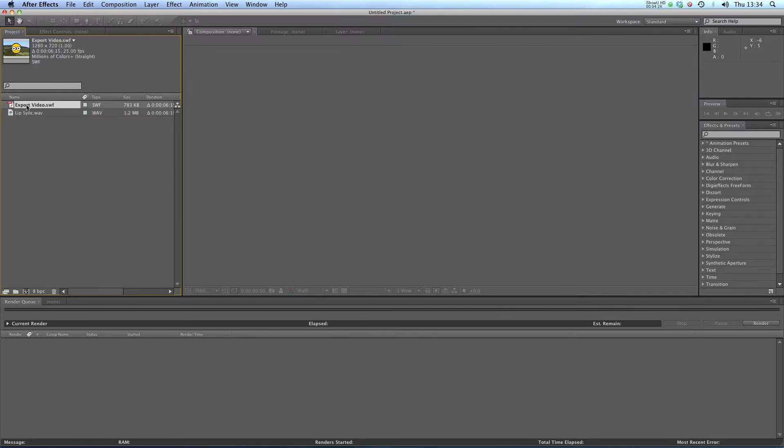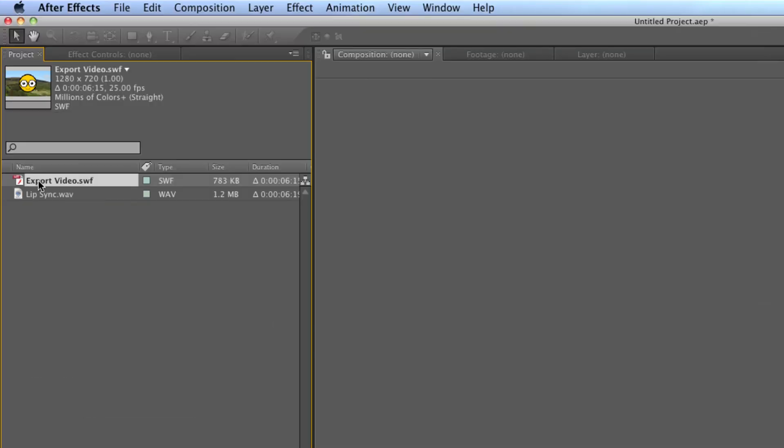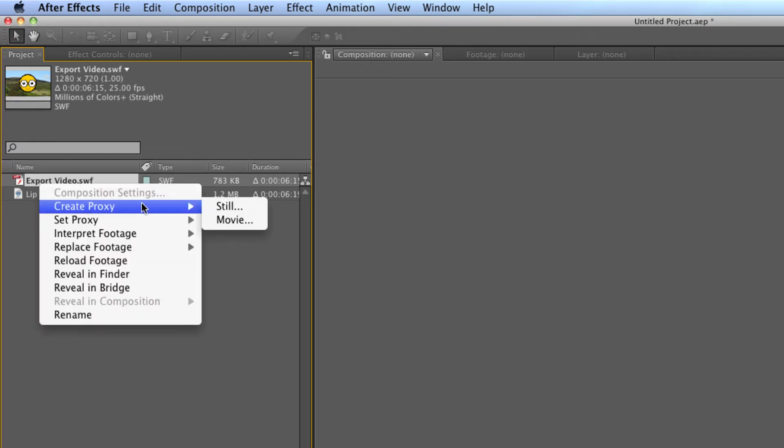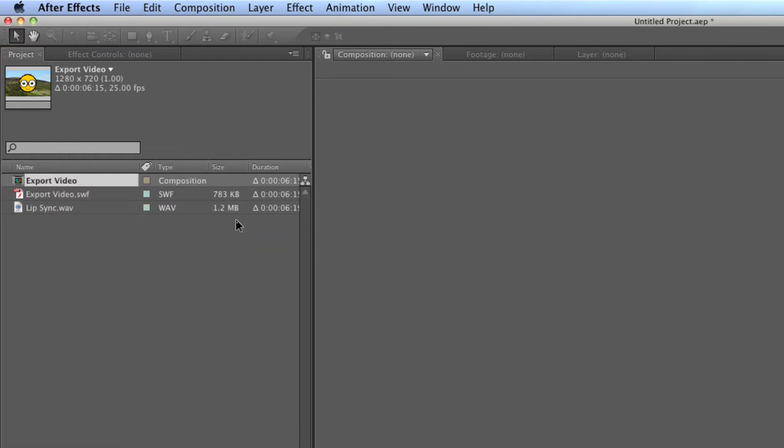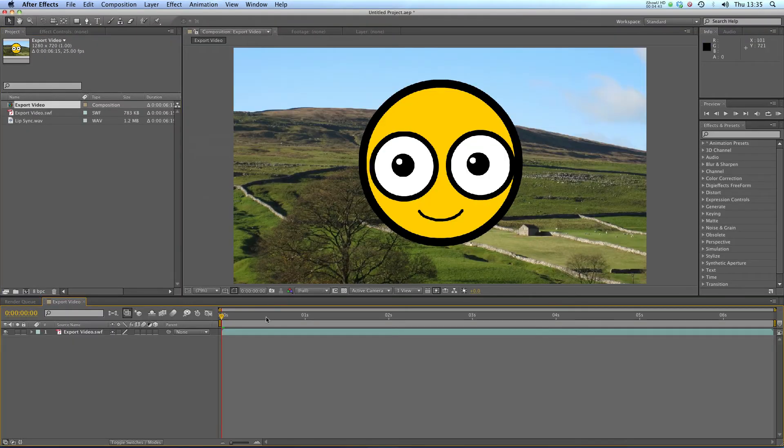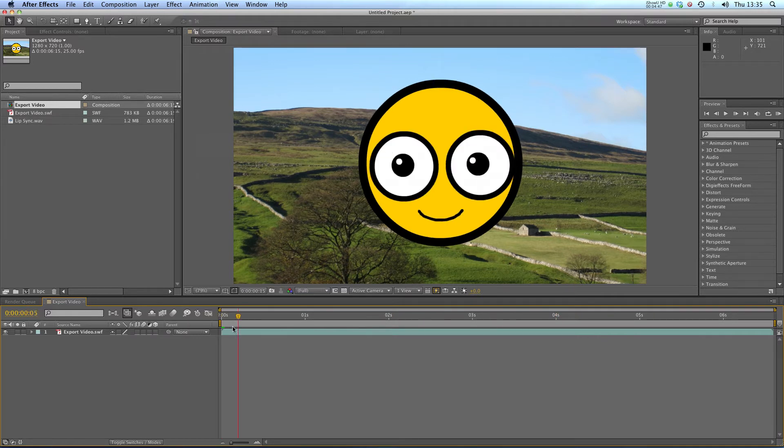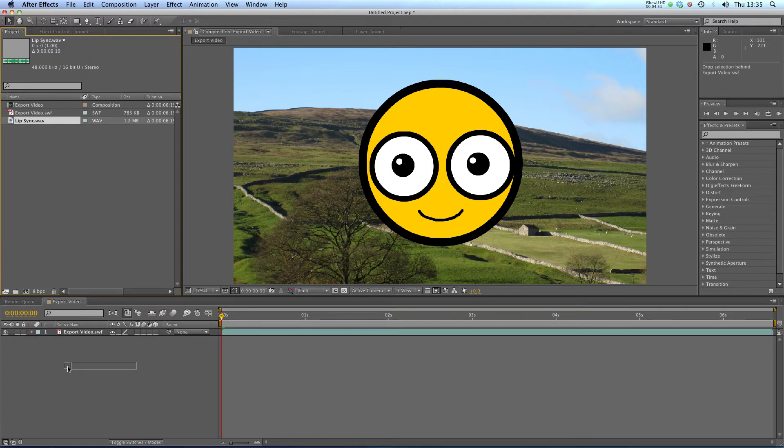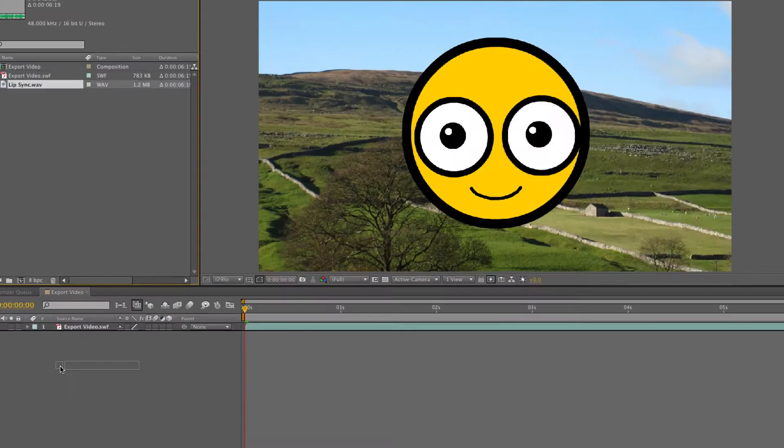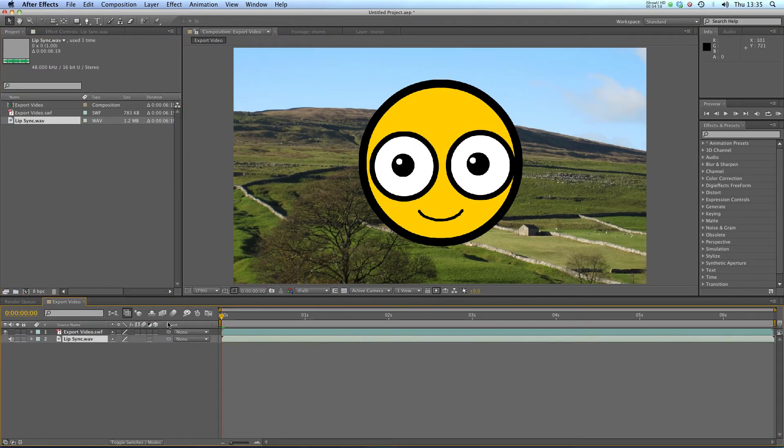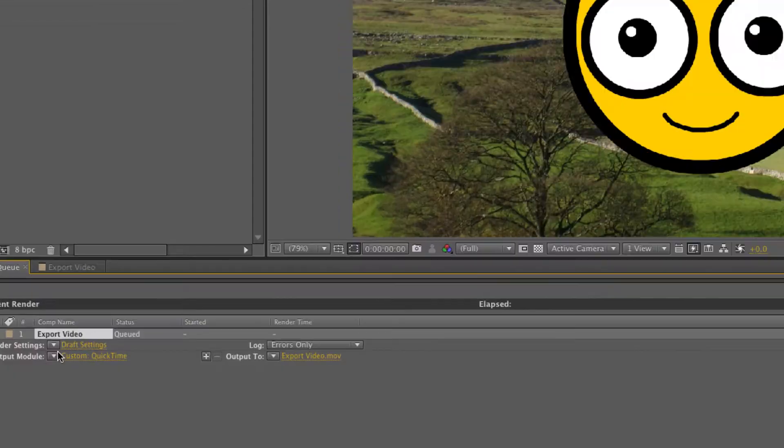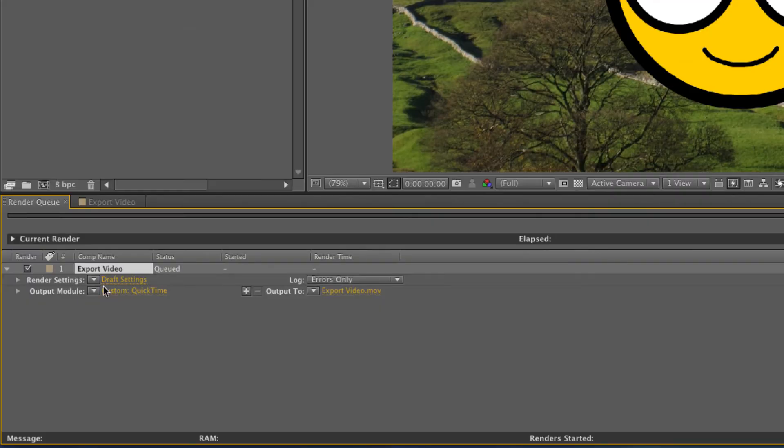Next up I need to right-click on my exportvideo.swf in After Effects, go to Create Proxy and click on Movie. It will create an export video composition. If I double-click, that's got my entire animation in it. Next I just need to pull my lip sync wav into this area down here where the layers are, and that will sync it up nicely with my animation.